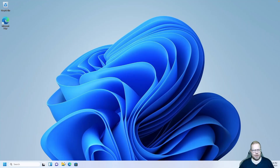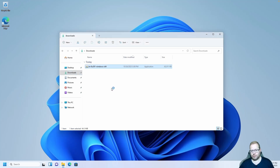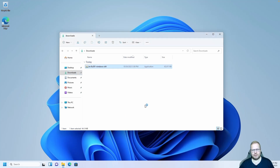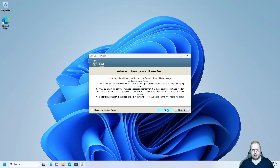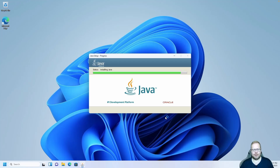Let's go to our downloads folder and install Java. Double click on the file, close any open dialog, and click install. This is just a straightforward, normal Java installation. Now if you already have Java, that's probably fine.